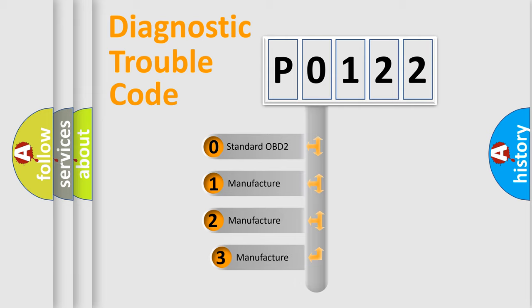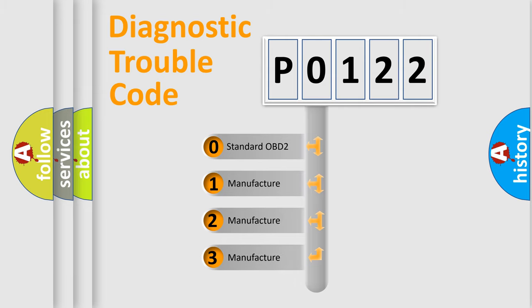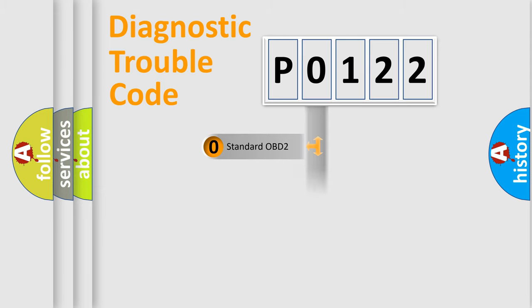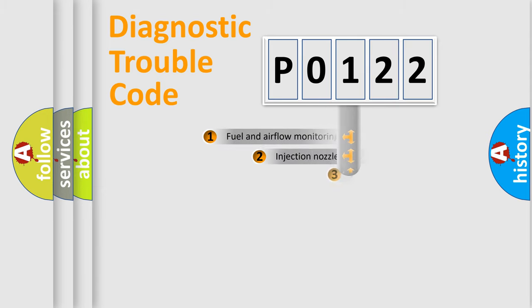If the second character is expressed as 0, it is a standardized error. In the case of numbers 1, 2, or 3, it is a more prestigious expression of the car-specific error.